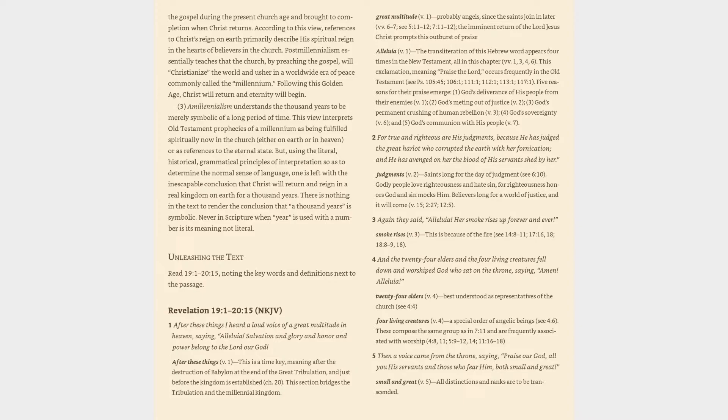Five Reasons for their praise emerge: (1) God's deliverance of His people from their enemies (v. 1); (2) God's meeting out of justice (v. 2); (3) God's permanent crushing of human rebellion (v. 3); (4) God's sovereignty (v. 6); and (5) God's communion with His people (v. 7).